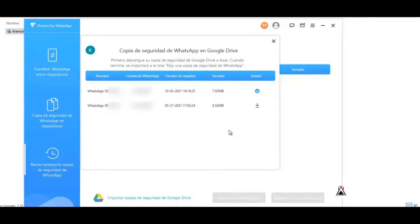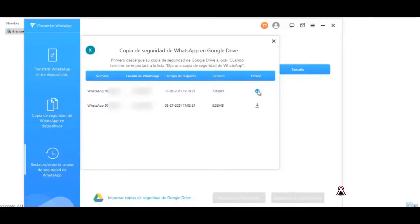Well, as you can see, I've already downloaded the backup that I wanted to download with this method, with this program. I already have it. You can see here, there's already a little check. That's how it should appear to you too when the complete download is done.